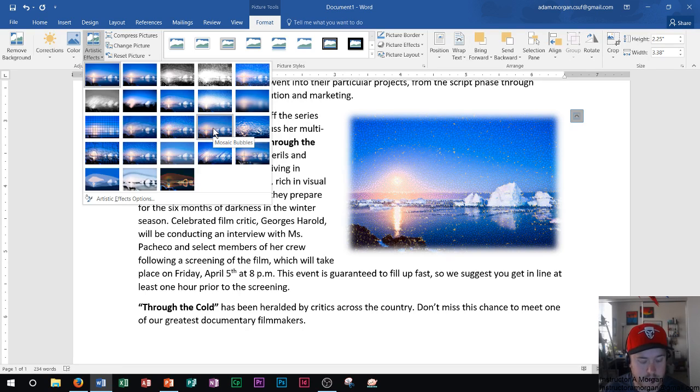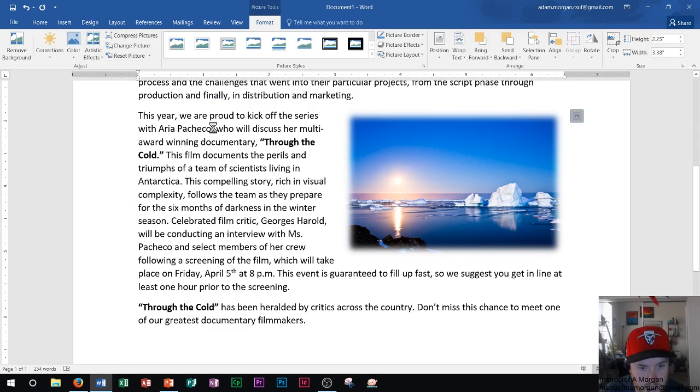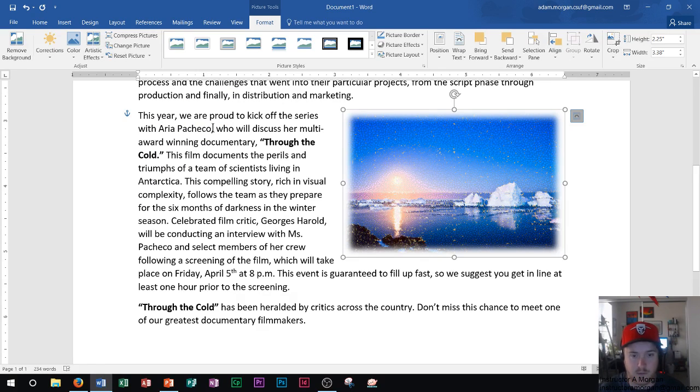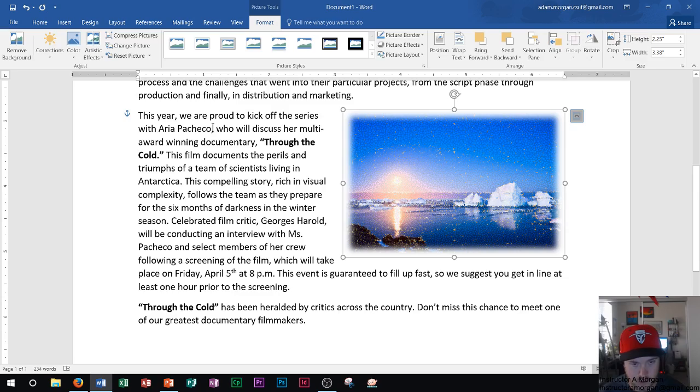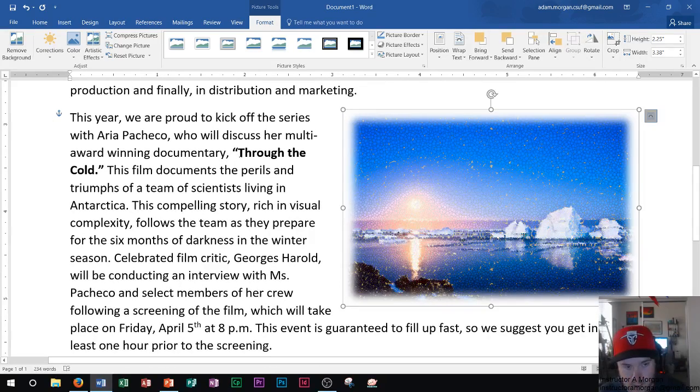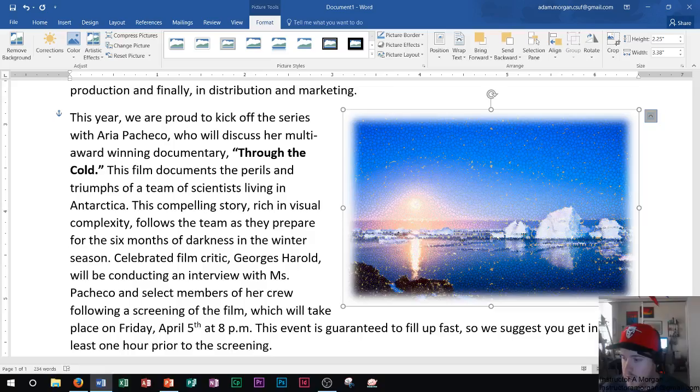And you can see as I hover over them that also the picture itself changes as well. So let's say I like this one mosaic bubbles. I click that. And now we could see after a minute. There we go. It has loaded onto our page. We could see how that picture looks. I'll zoom in just a little bit more so you can see it.